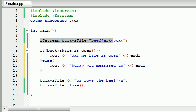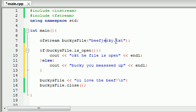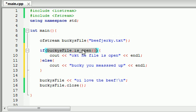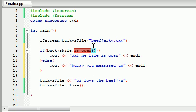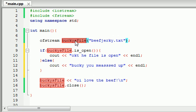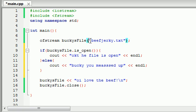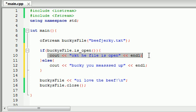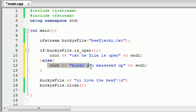So whenever we check if the file is open, isOpen really isn't a good name. It really should be like if object is associated with a file. That might be a better name for this, but that would be a lot of text. So what this line is going to do is it's going to check if this object is associated with a file. If it is, which it is, it's going to output okay, the file is open. If it's not, and we did something wrong, it's going to say Bucky, you messed up.